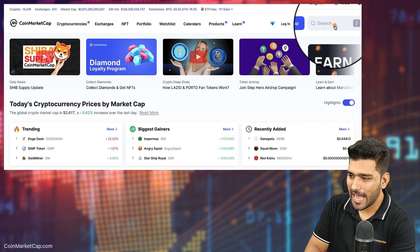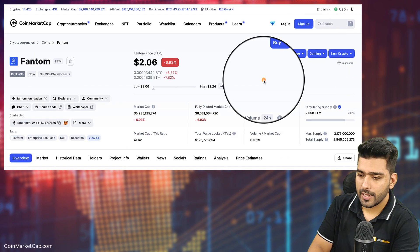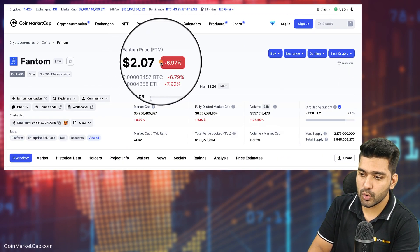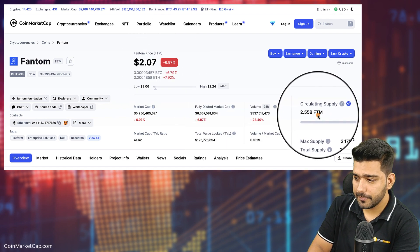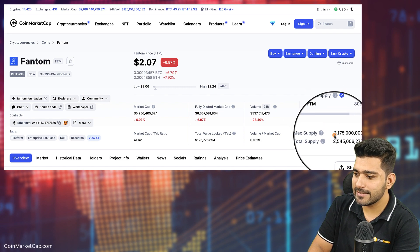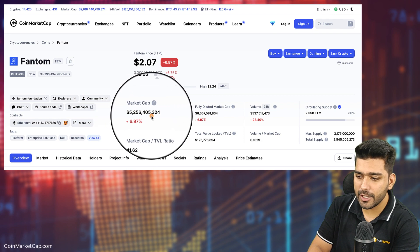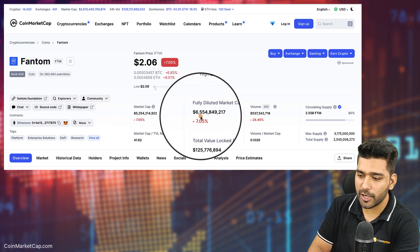Let's consider an example using the FTM token, which is the in-house token of the Fantom blockchain network. Once you are on CoinMarketCap, search for the FTM token. Here are some data points: the current price of the token is $2, circulating supply is 2.5 billion, maximum supply is 3 billion, market cap is $5 billion, and fully diluted market cap is $6.5 billion.